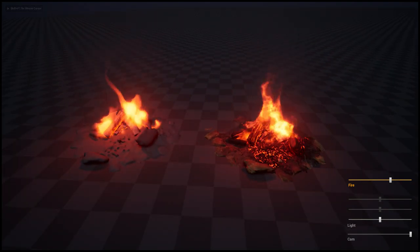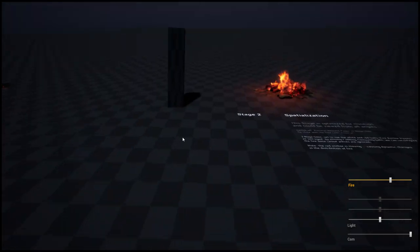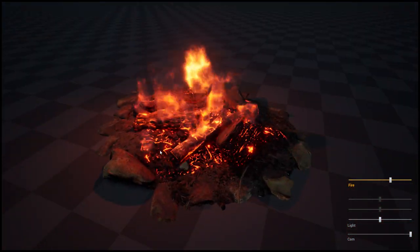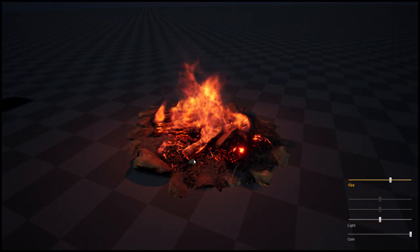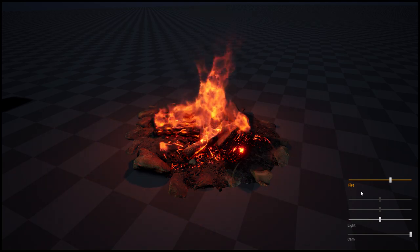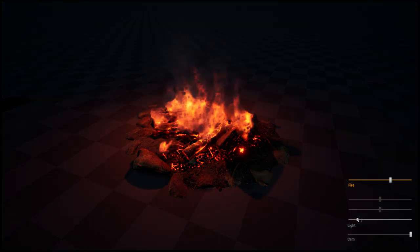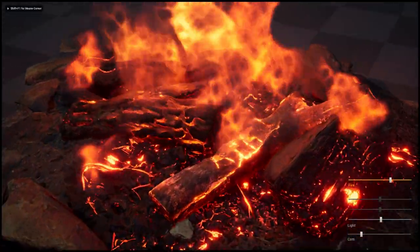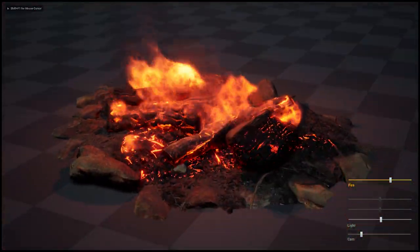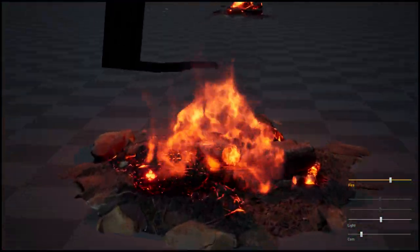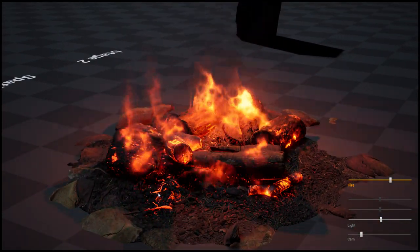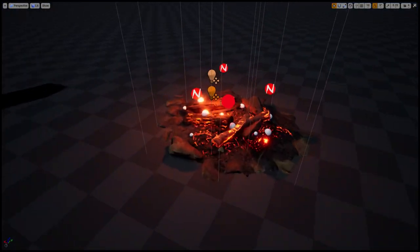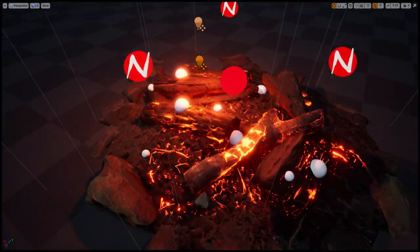As you might have realized, Ninja is a two-dimensional simulation, and oftentimes we are using camera facing planes to put things in 3D.